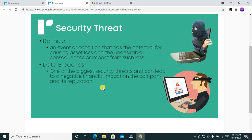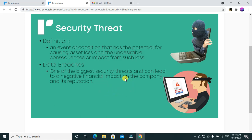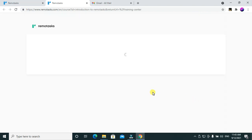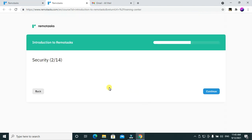A security threat is an event which can cause potential loss or undesirable consequences or impact on a certain business. Data breaches are one of the biggest security threats and can lead to a negative financial impact on the company and its reputation. When a data breach happens, it can cause a lot of damage financially and to the reputation of the company.